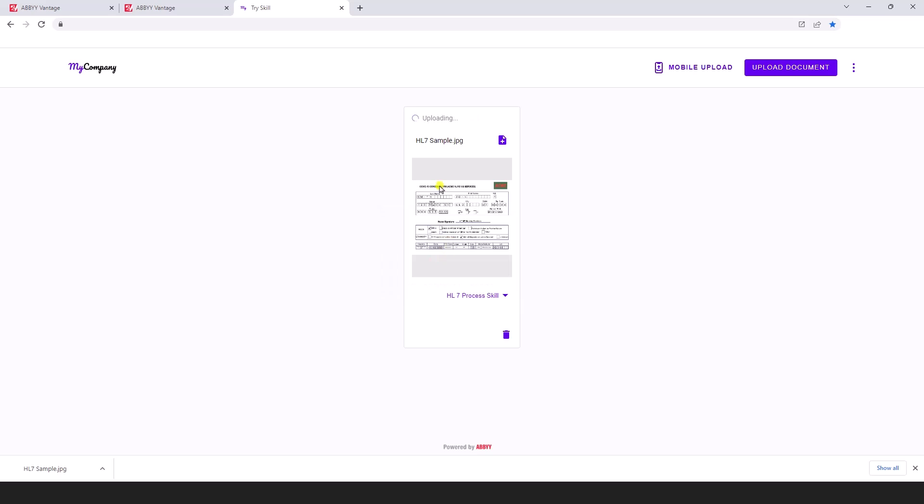The software is now uploading that sample and it is processing the form. Alright, that document is now processed.